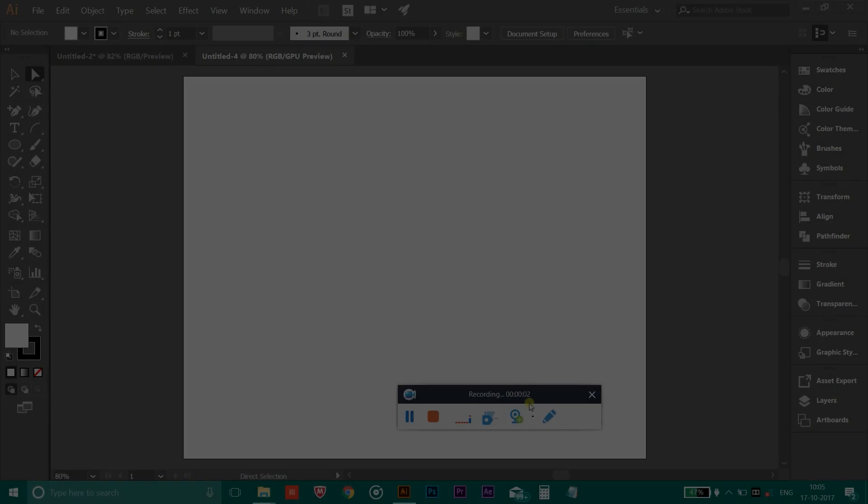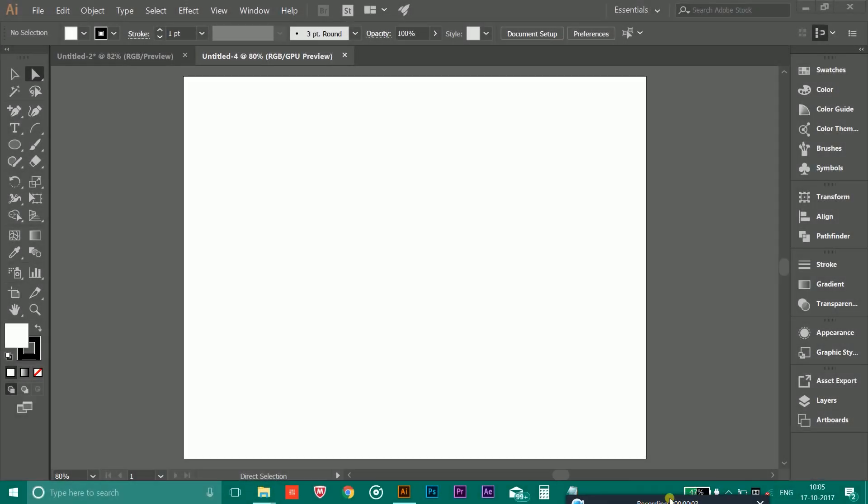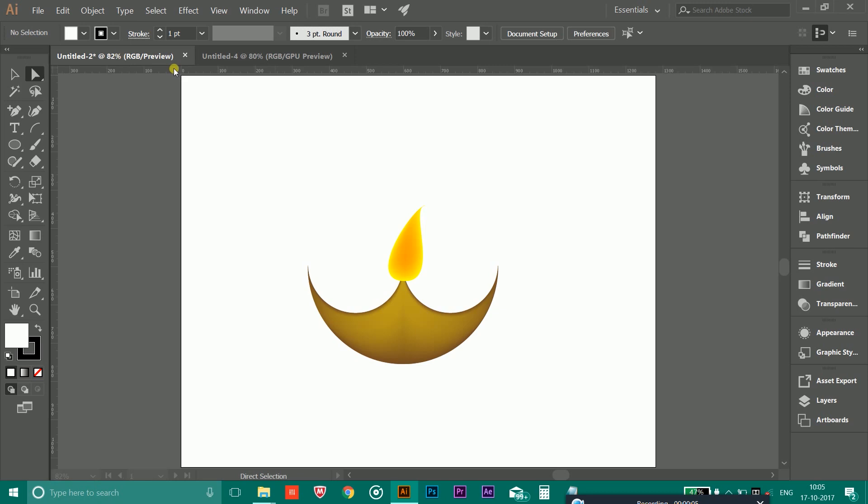Hey guys, it's Rom here from TechDroid4U. In this Adobe Illustrator tutorial, I am going to show you how you could create this simple diya or oil lamp. So let's get started.